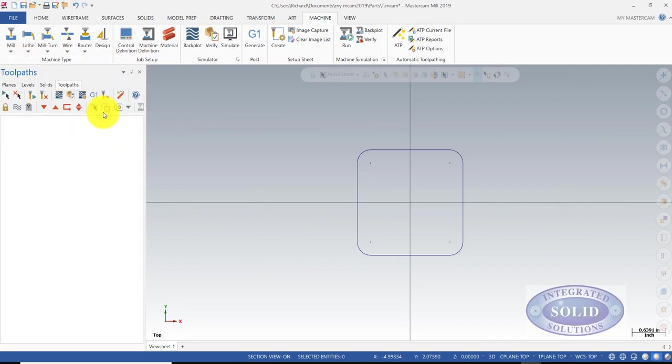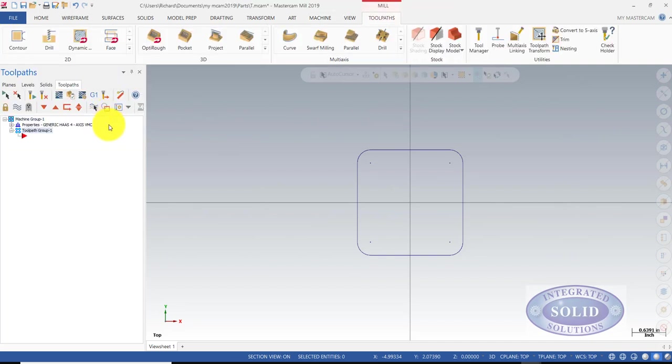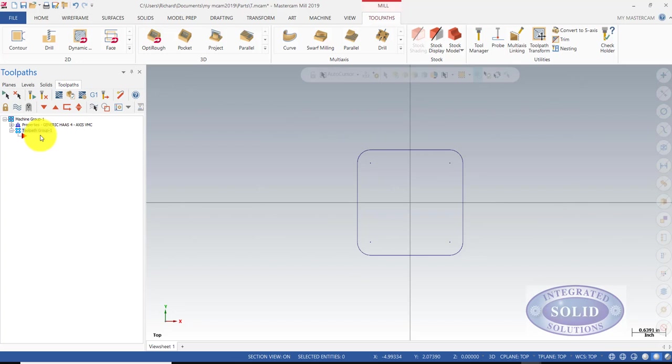We're going to do a generic post, and we have our tool group. There are some interesting things you can do with a tool group. We're going to address that in other videos later down the road.